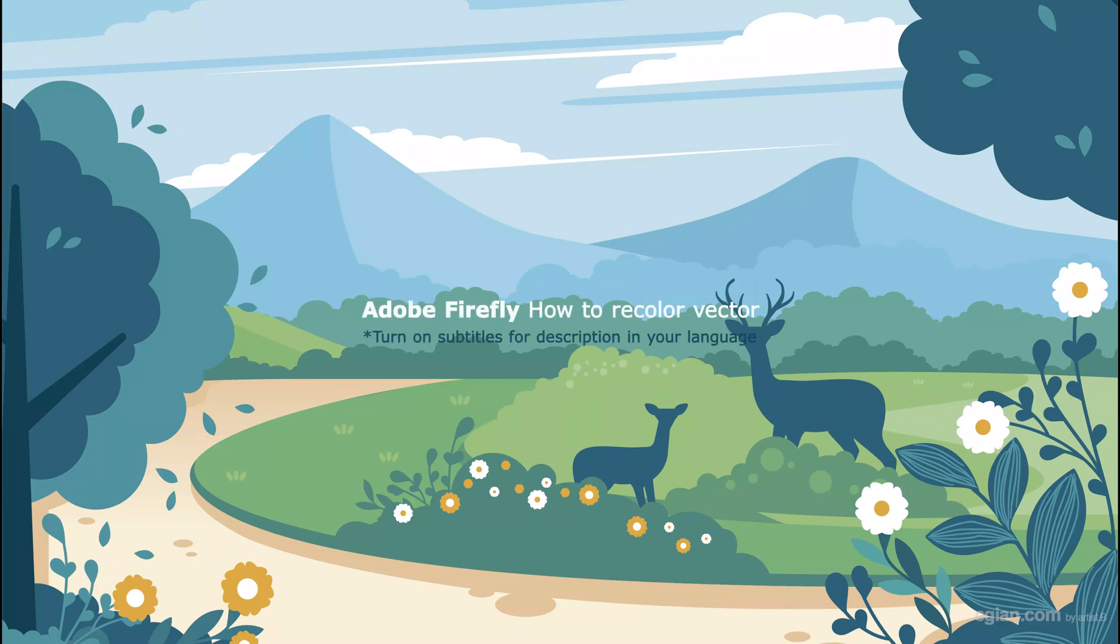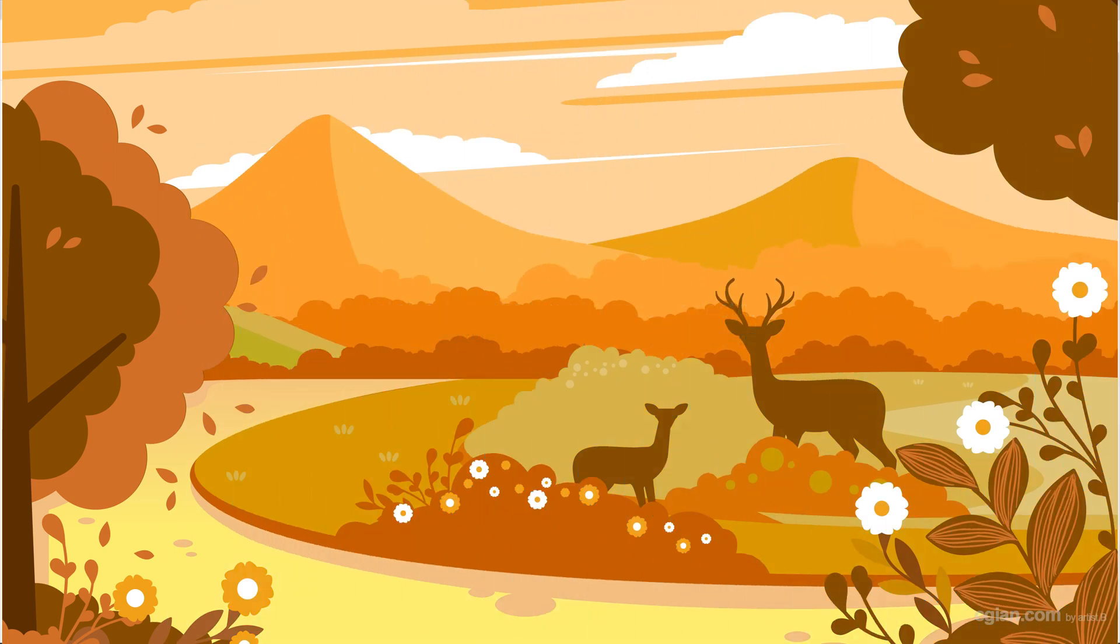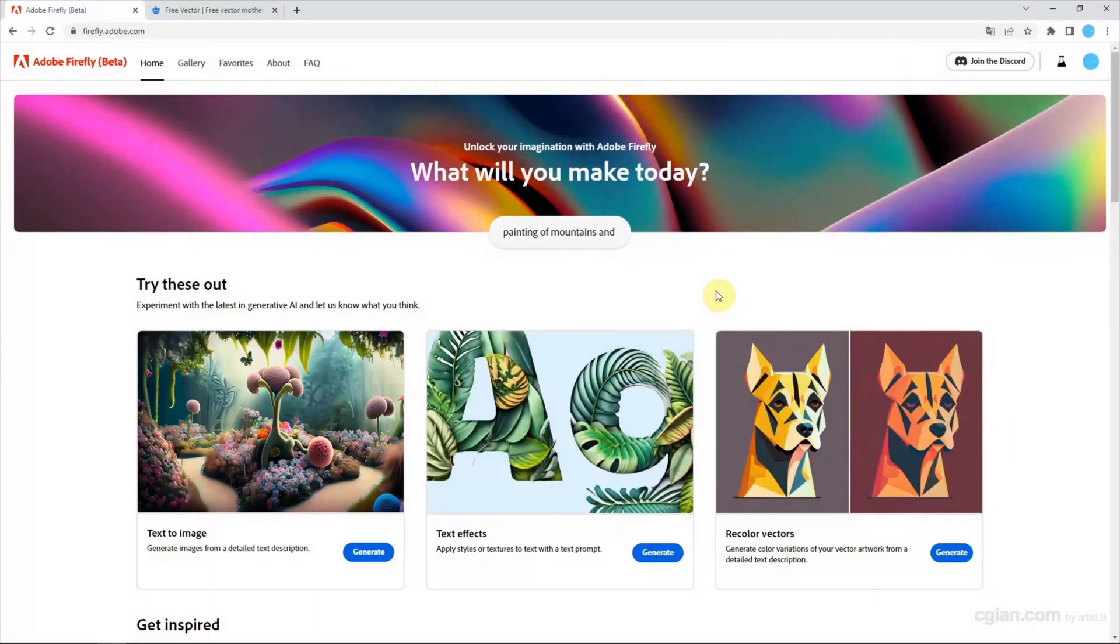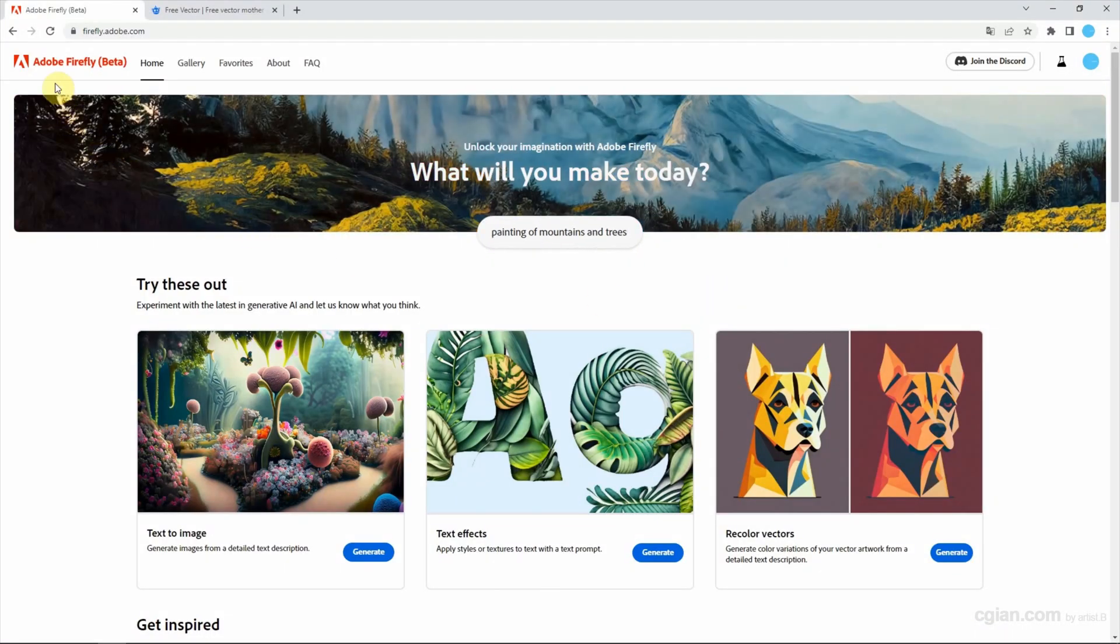Hello, this video will show how we can use AI tools to recolor vector artwork files by inputting text descriptions. We will use Adobe Firefly beta version.